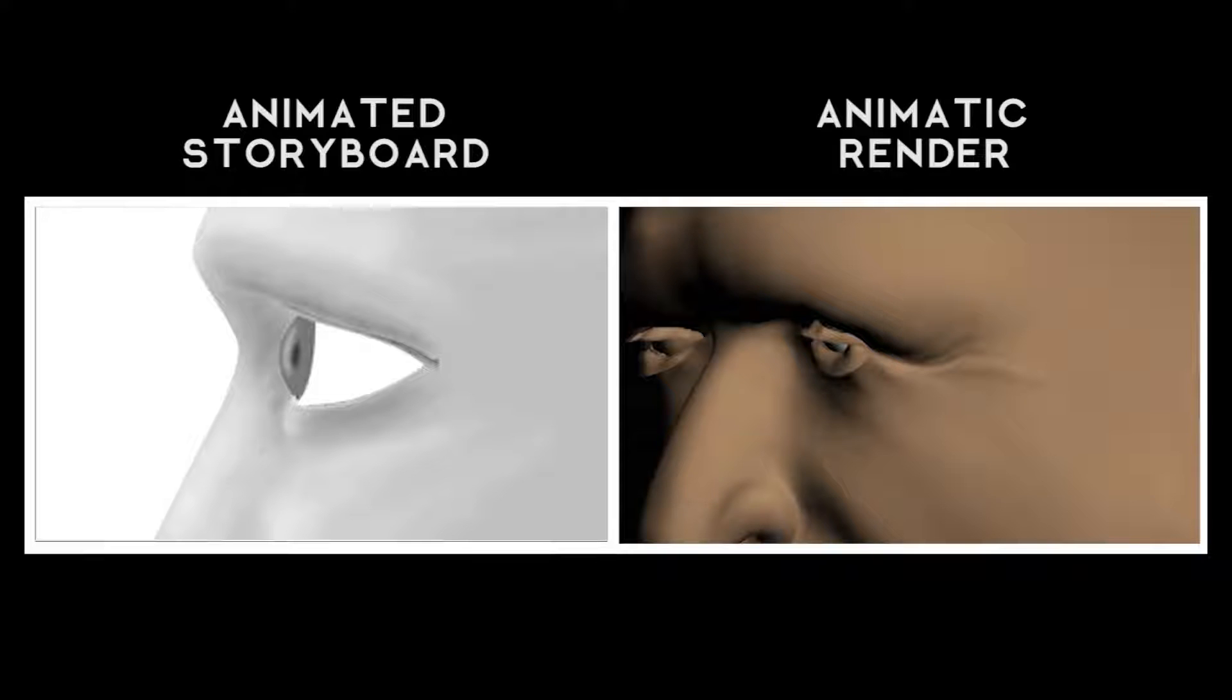But the first steps for any animation are to plot out each scene with an animated storyboard, and then do a rough cut with the 3D models to make sure each scene flows smoothly. And this is called the animatic, which you're seeing on the right.